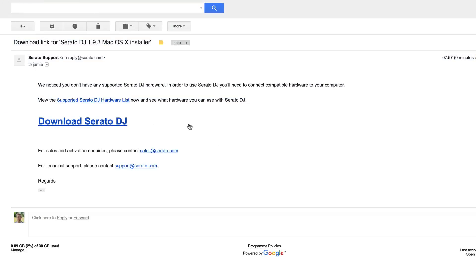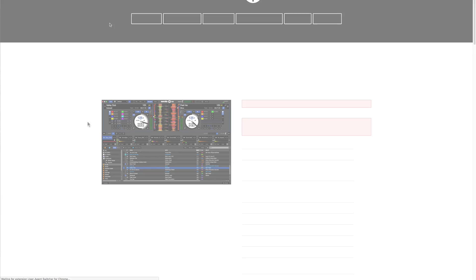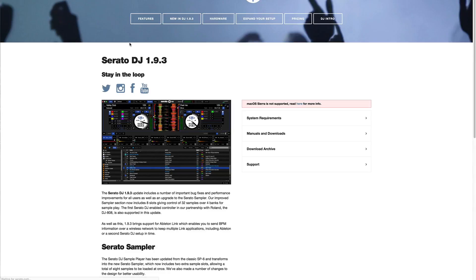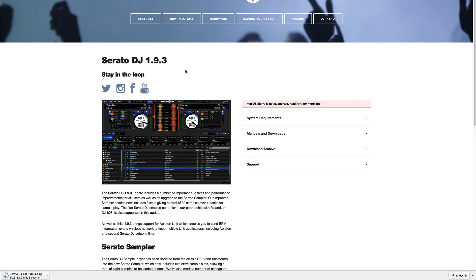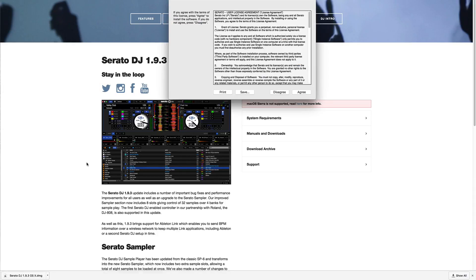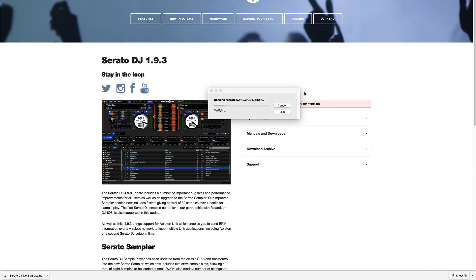Here it is, and we just need to click download Serato DJ and it should take us to the page and start downloading. Once that's done we'll just click it and then run through the installation wizard which shouldn't take too long.